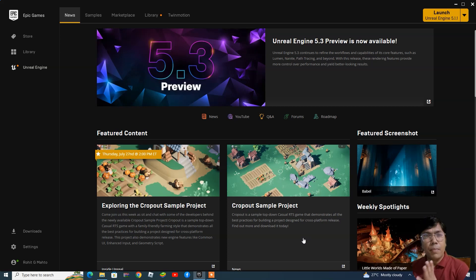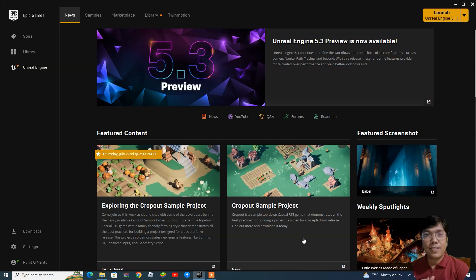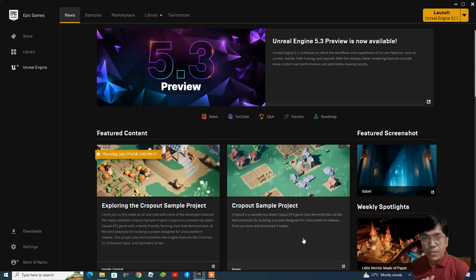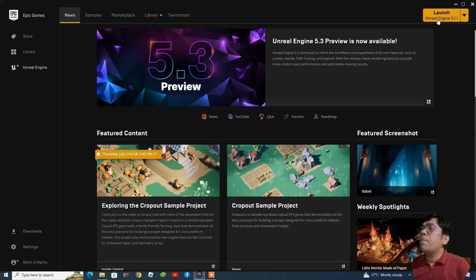Welcome back to my new series tutorial on Unreal Engine. Today we are going to learn how to collect coins in a TPS character. In this session we will learn how to create a blueprint class, how to add sound effects, and how to destroy a character. If you are new to this channel, please subscribe.